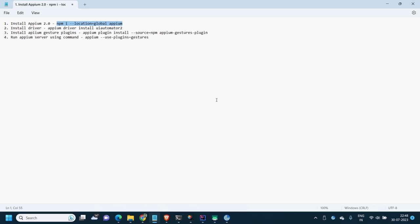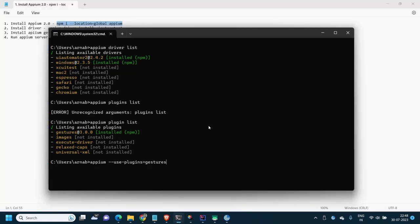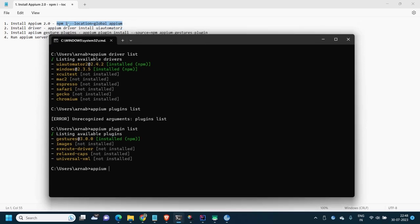When you install Appium, it will also set up the Appium CLI in your system. Appium comes with CLI commands to run the server, install drivers, and install plugins. Importantly, installing Appium will not install any drivers automatically. I'll show you those commands and make sure all commands are included in the video description.